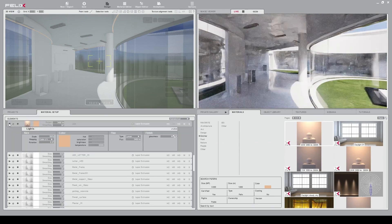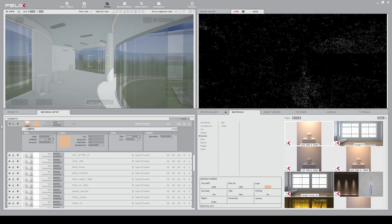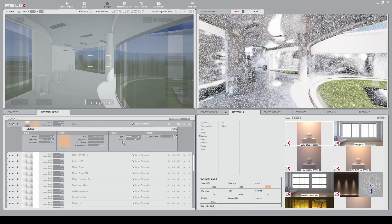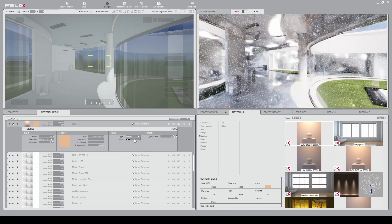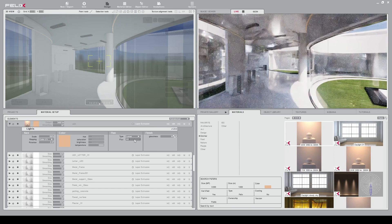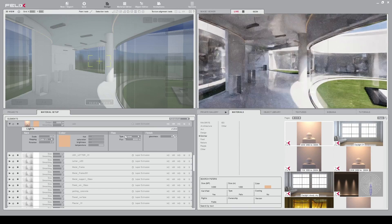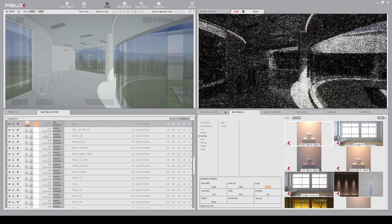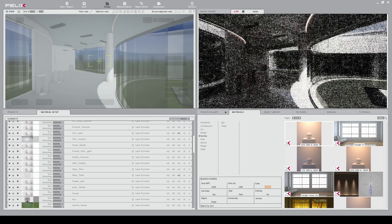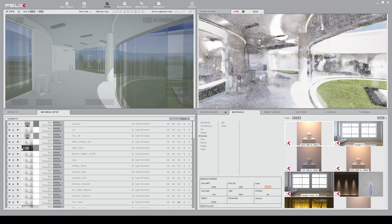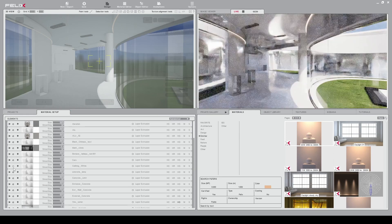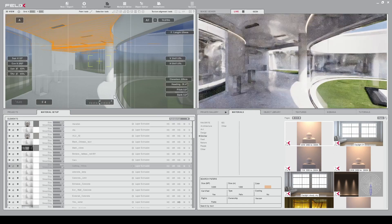I can also change the material by unfolding all the settings and here I have the intensity. I can change to 50,000 lumen for example in this case and I have it here.